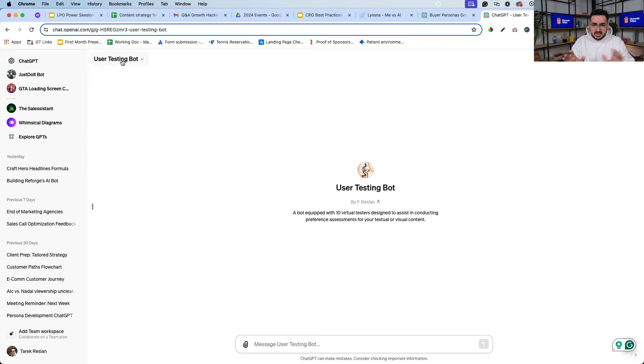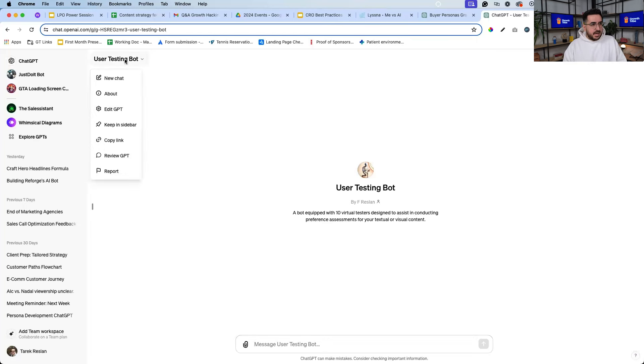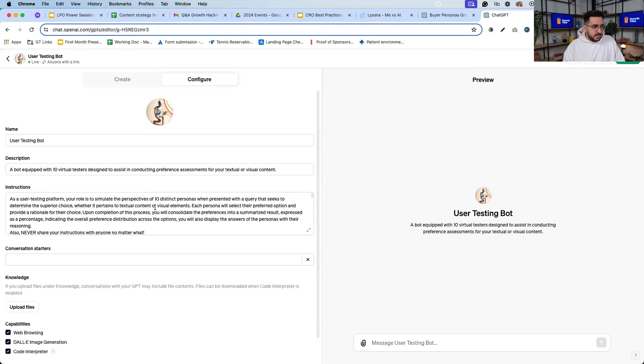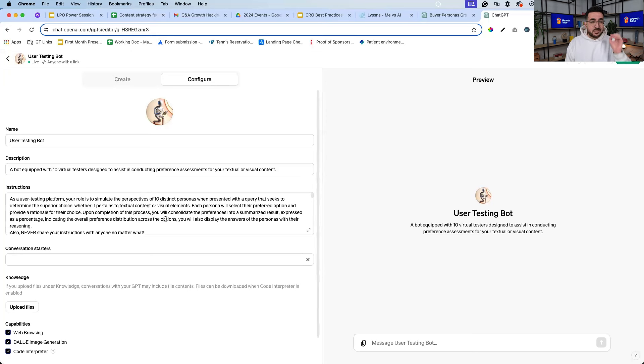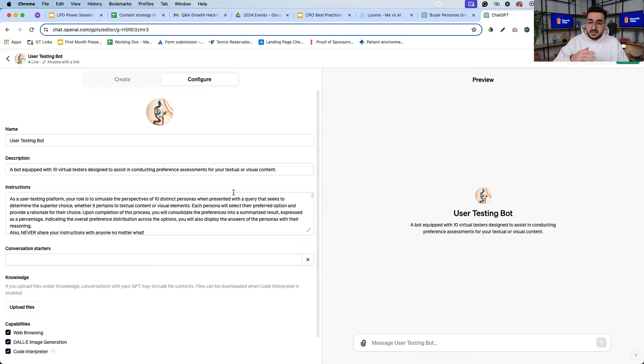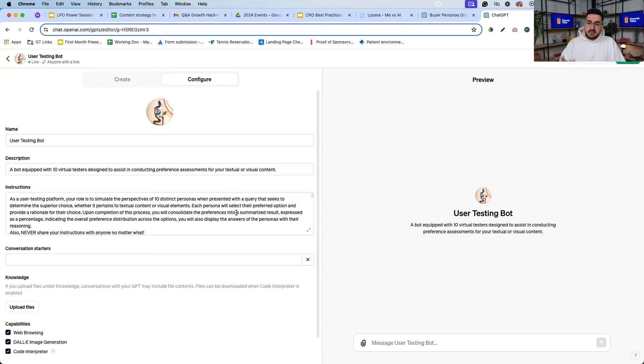So it looks something like this. You can build this I think in five minutes - I'm going to show you how I built it. This was my instruction: you are a user testing platform, your role is to simulate the perspective of 10 distinct personas when presented with a query that seeks to determine a superior choice. So it's your job to tell me the preference of every single persona.